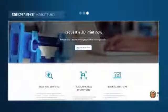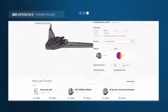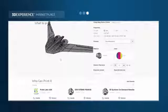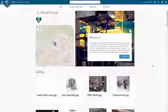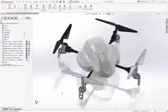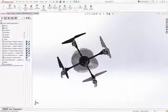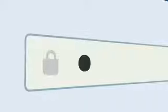3DEXPERIENCE Marketplace. Access a vast and qualified network of industrial service providers, starting with 3D printing services. It just takes one click to get started.